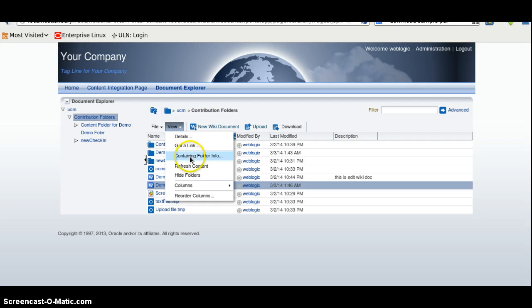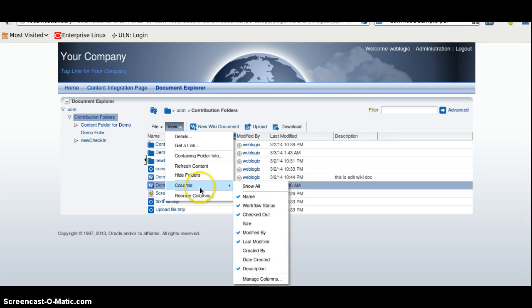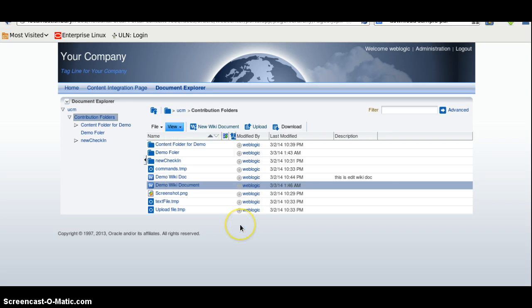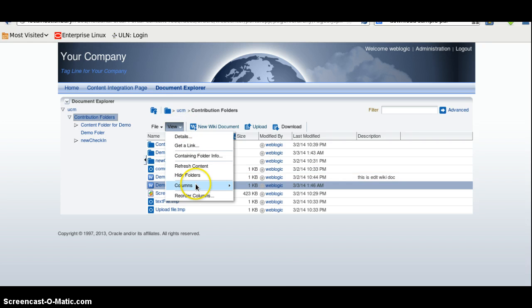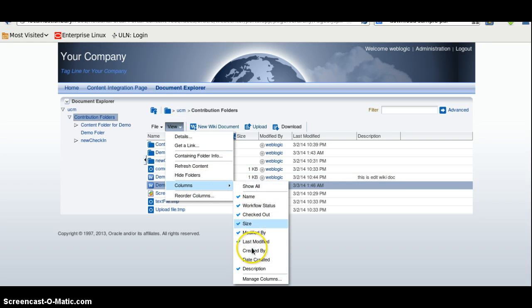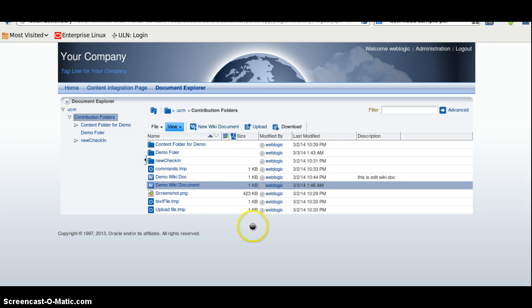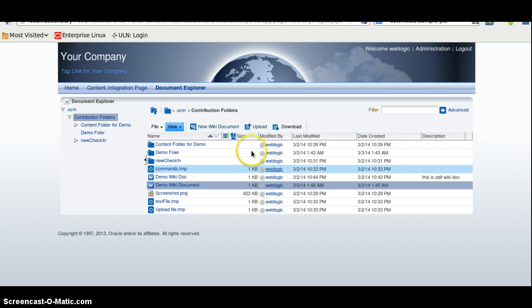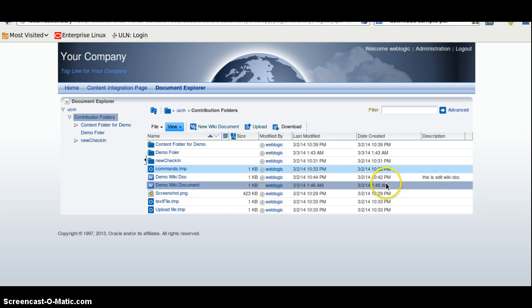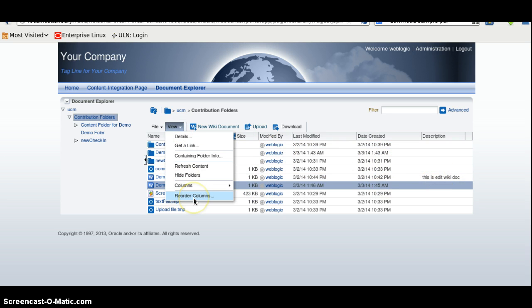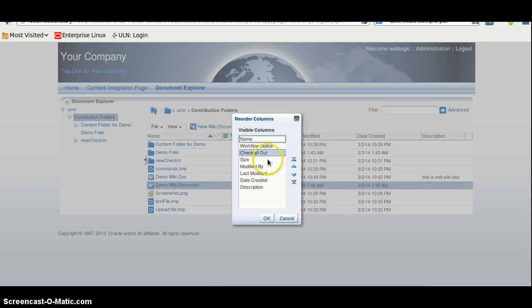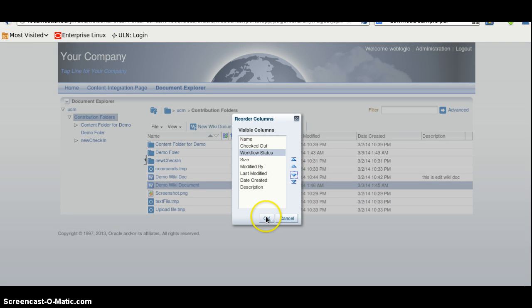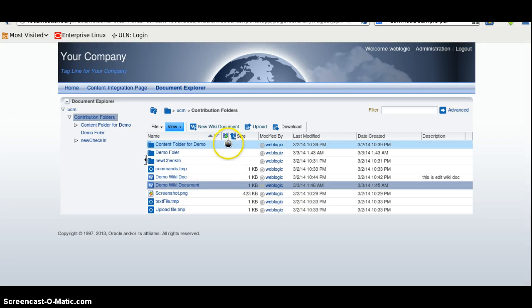You can also add some size. You can also add date created. New column will be added. And we can also reorder the columns. Workflow status will be down after the checkout.